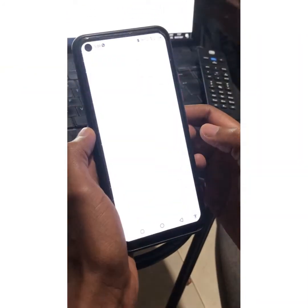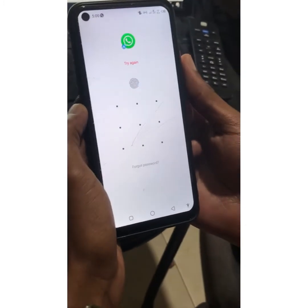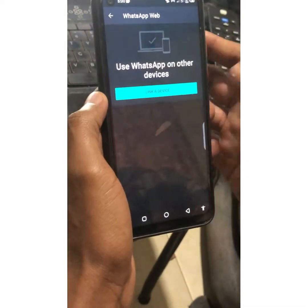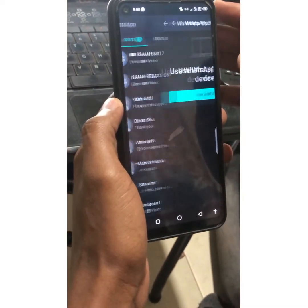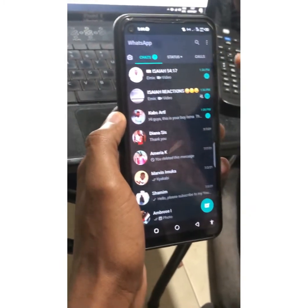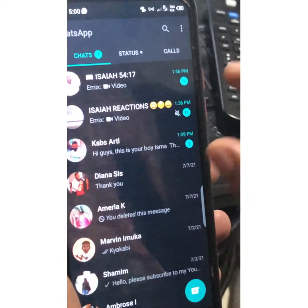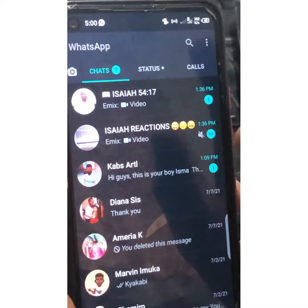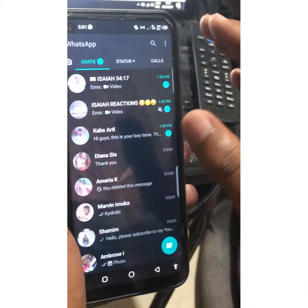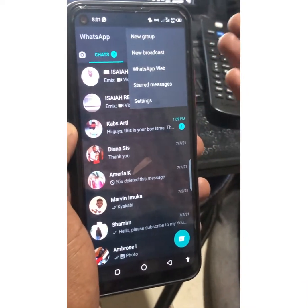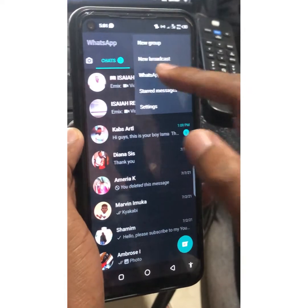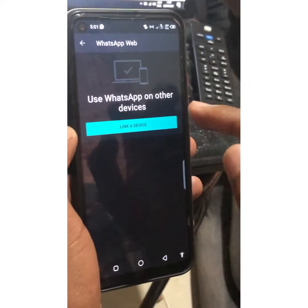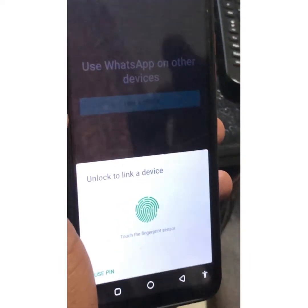After loading, I'm going to go to my phone and open WhatsApp. I'll go to WhatsApp Web — just click on the three dots in the top right corner. This applies to both Android and iPhone users; it is not different on either device. Go to WhatsApp Web, click on it, then click on Link a Device.